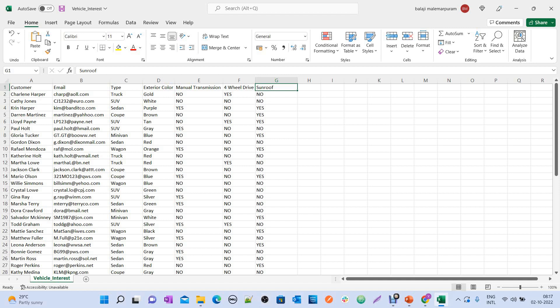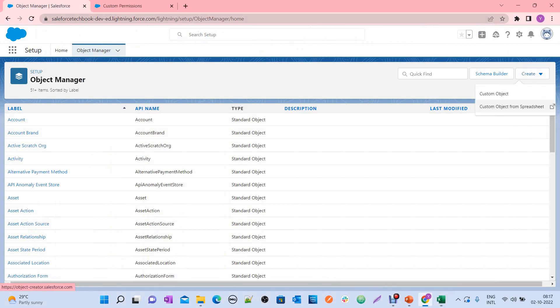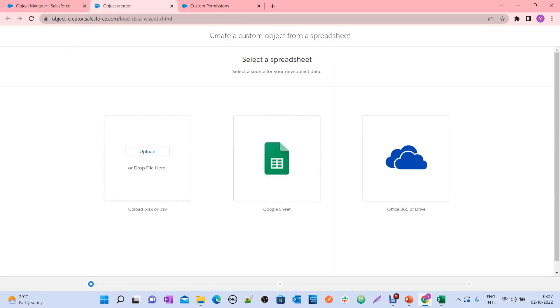Along with creating the object and fields, we are also going to prepare data — meaning this tool not only creates the object and fields, it creates data as well from your Excel sheet. Let's see everything practically. Click on Custom Object from Spreadsheet and it opens the Lightning Object Creator.